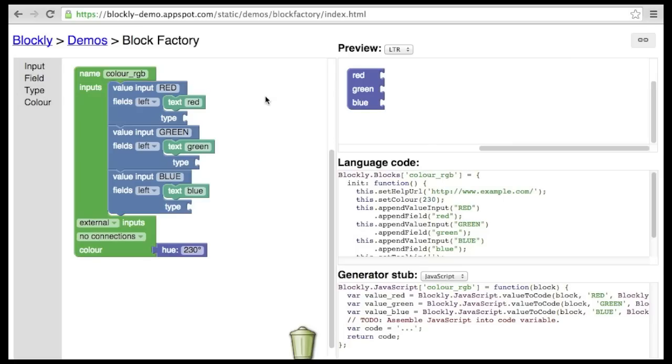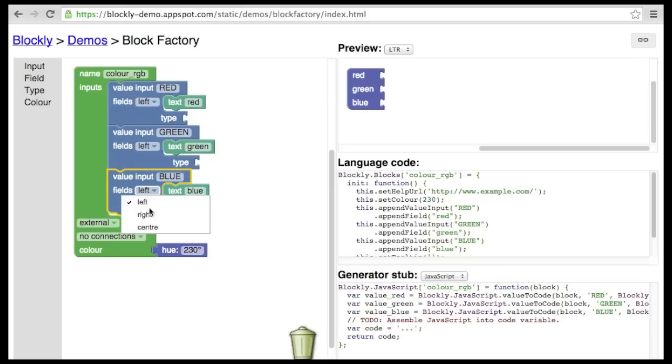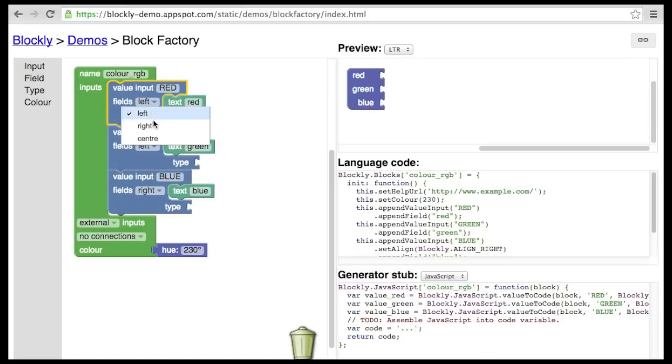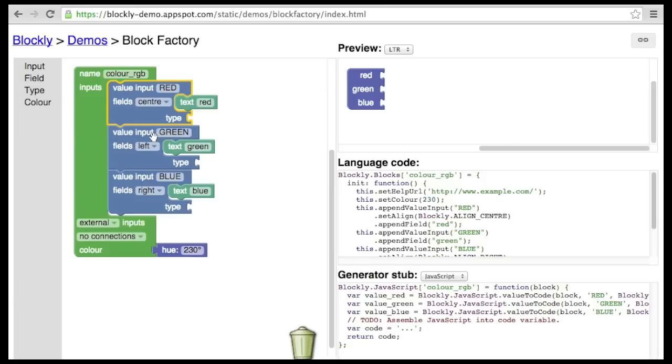If there are multiple rows of fields, one may wish to change the alignment of the fields. In this case, all the fields are left-aligned. We can right-align them, or center them, to make a more pleasing layout.